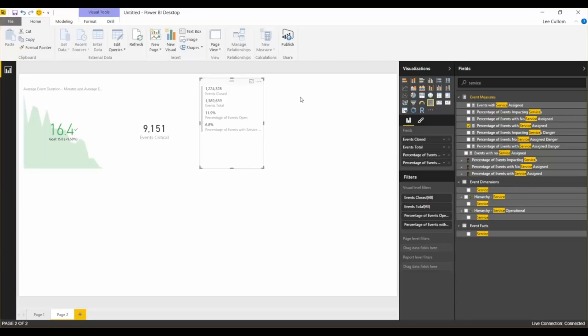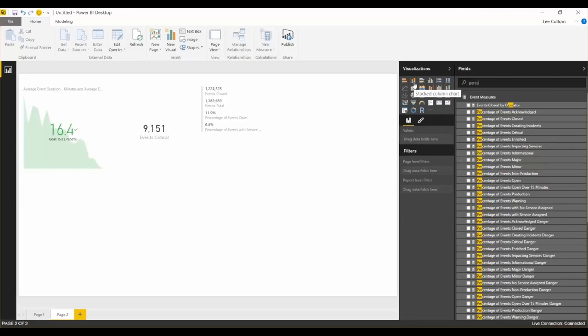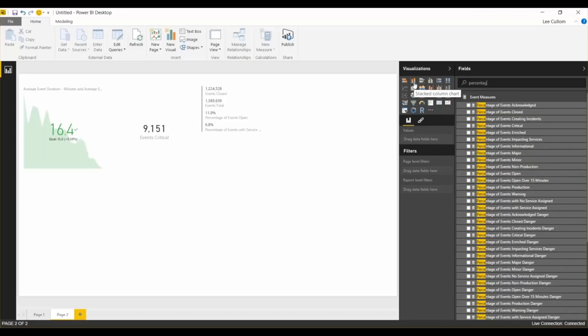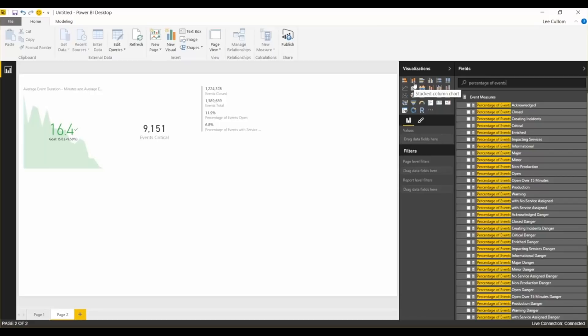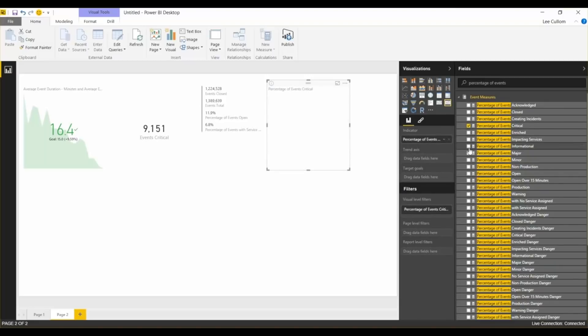To continue on here, next we're going to do percentage of events critical by month. So, percentage of events critical. I'm going to do a KPI widget. Drop that on there. Then do percentage of events critical.